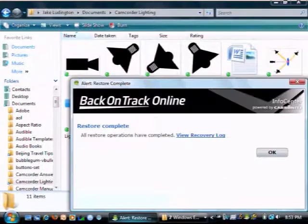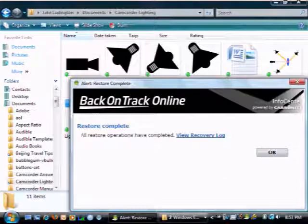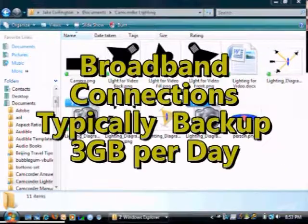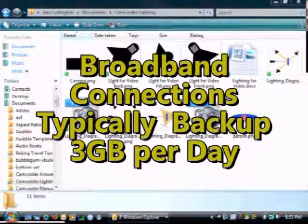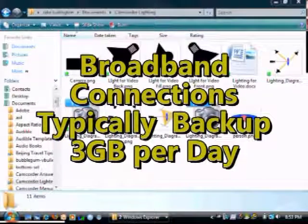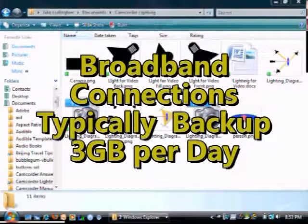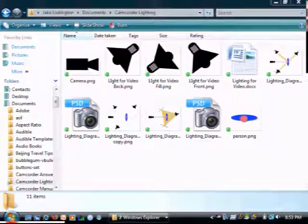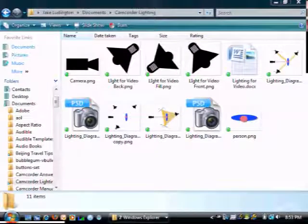Two key things to remember here. Anything that you mark for backup will be backed up automatically online, and if you accidentally delete something, like I just demonstrated, you can get it back. That simple.